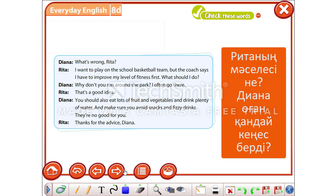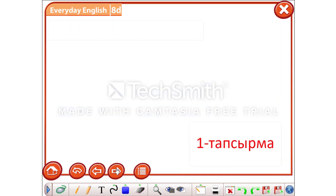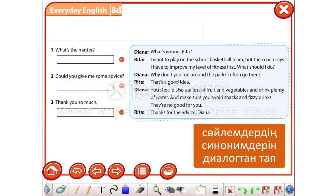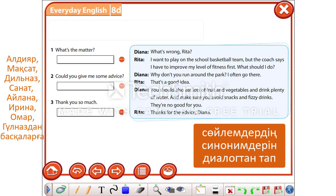Your first task is to read the sentences and find the synonyms of them from the dialogue.